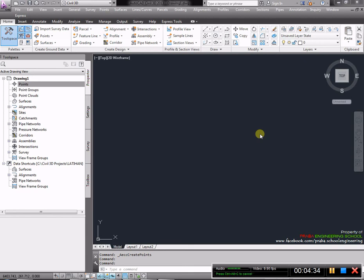Selanjutnya, kita akan belajar import point. Yang pertama adalah dengan menu point dari sini. Selanjutnya kita create point, akan muncul ribbon atau perintah selanjutnya. Menu point juga bisa diakses dari menu ribbon. Kita klik point creation tool dan akan muncul sama seperti ini.